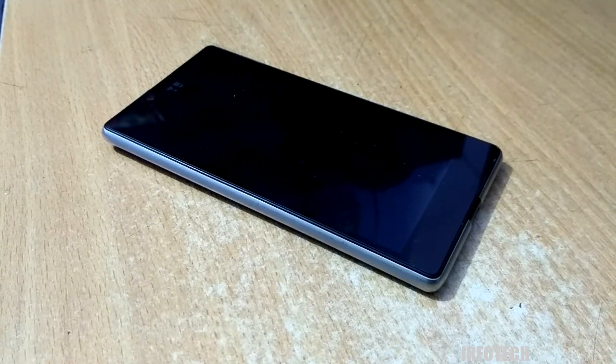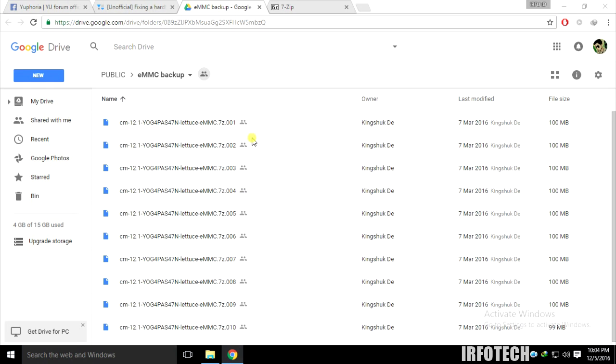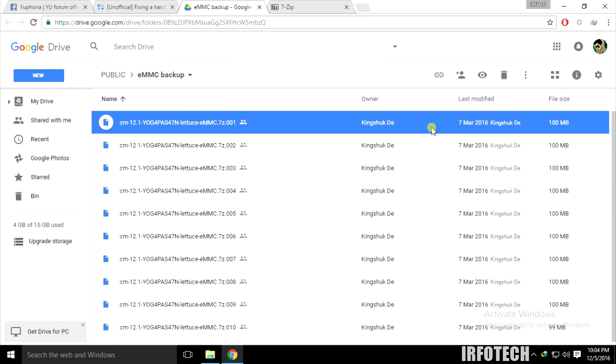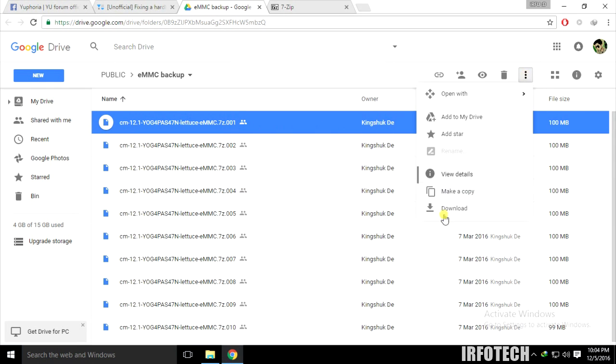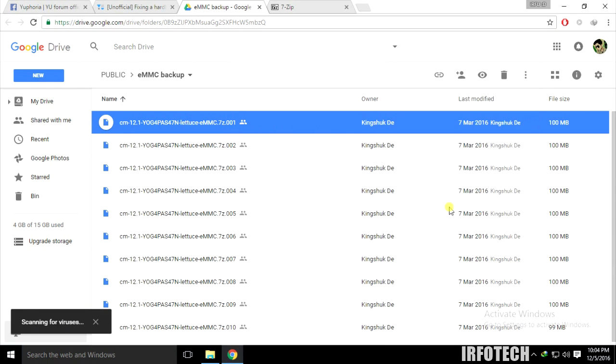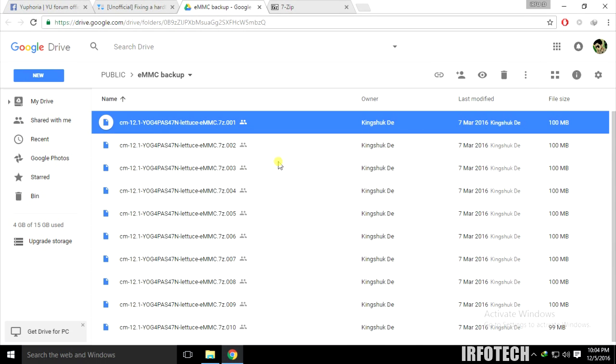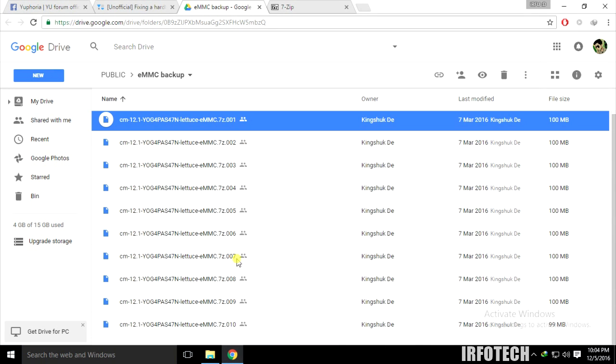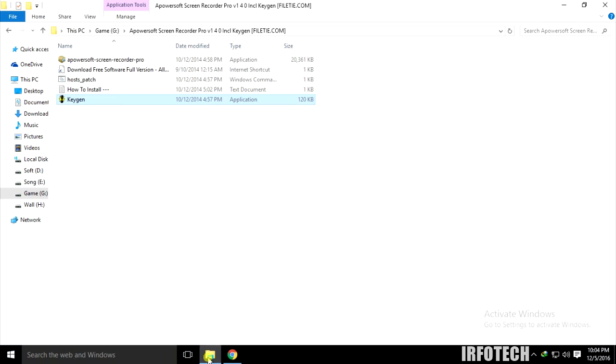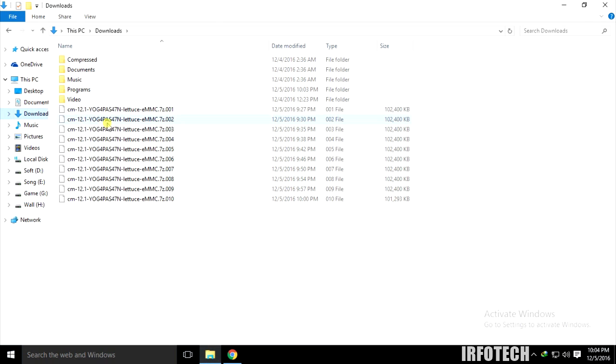Download all 10 files from the link in the description one by one via this Google Drive folder. This is a 7-zip file, so you're going to need 7-zip software as well to extract it. I've already downloaded all 10 files.